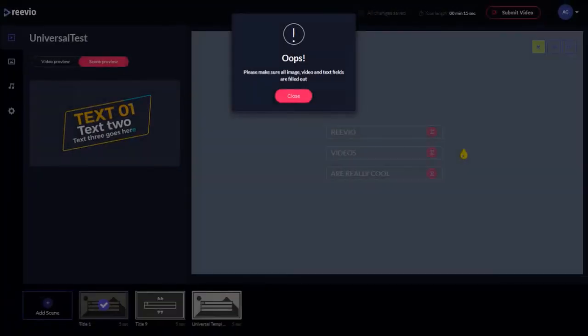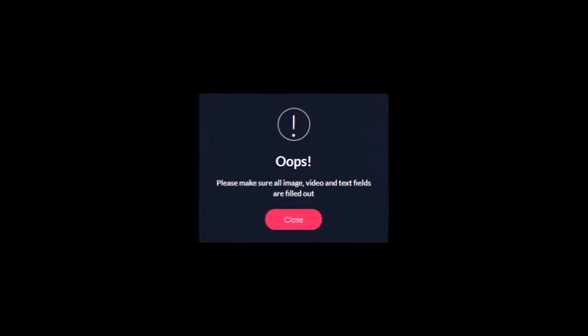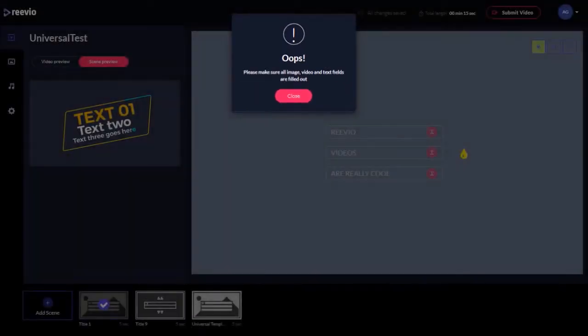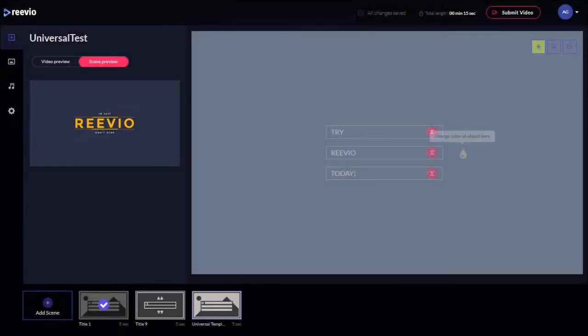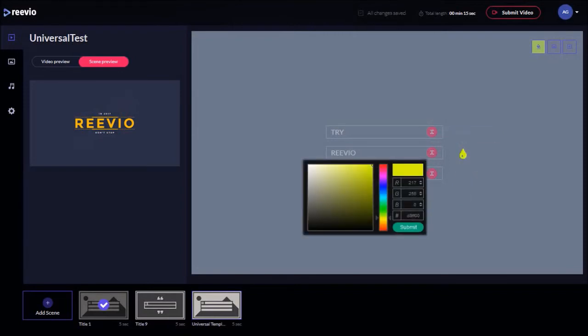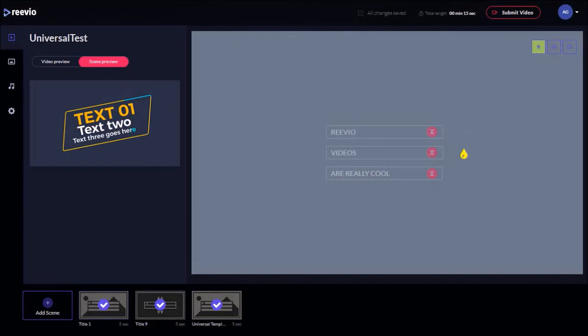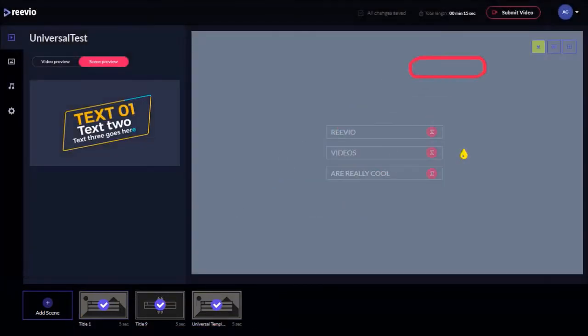Tip number four: if you get an oops error message after clicking the Submit Video button, similar to this one, make sure that you've completed all the text boxes, uploaded images and videos, as well as changed the color of the objects using this little eyedrop button. Once you've successfully completed all the changes, you will see a checkmark on all the scenes in the timeline below, and then you can submit your video for rendering.